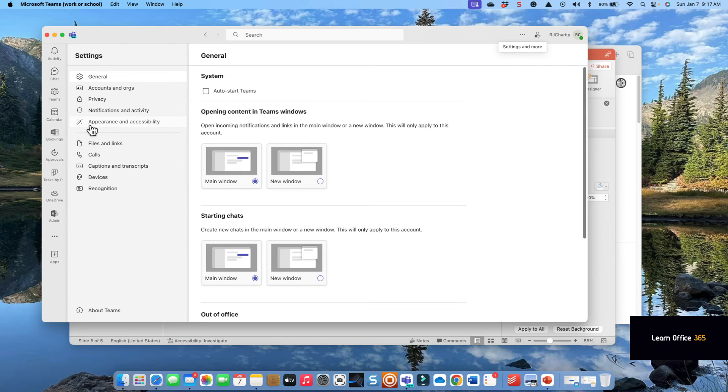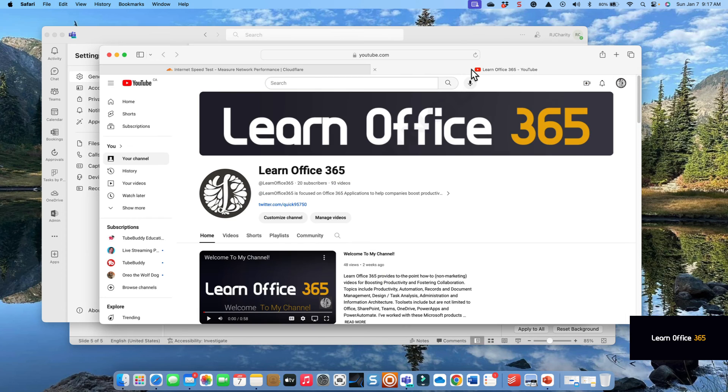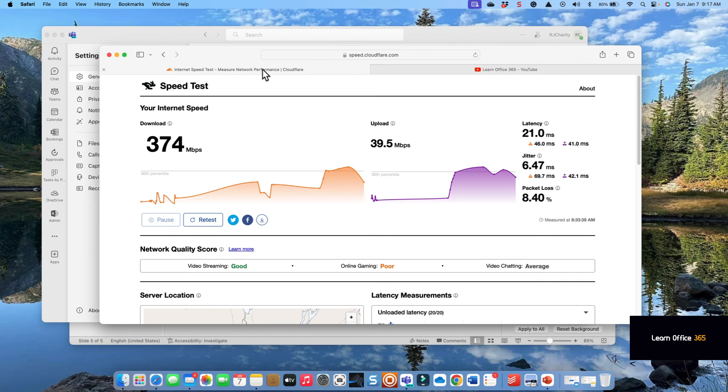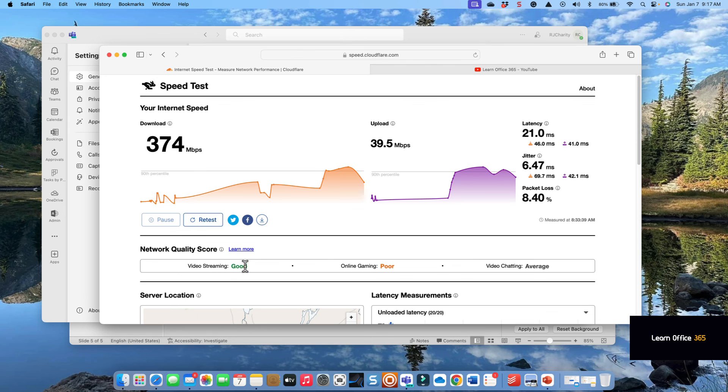The reality of performance problems is two things: your laptop can't handle all the applications you have open, or the network you're on just isn't performing—it doesn't have the bandwidth and it doesn't have the latency requirements for Teams, which is 100 milliseconds. Hope you enjoyed the video. Please click like and subscribe. Thanks.